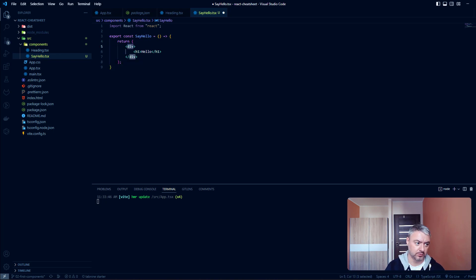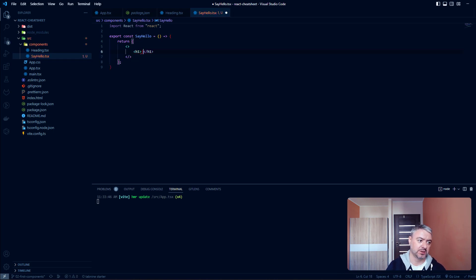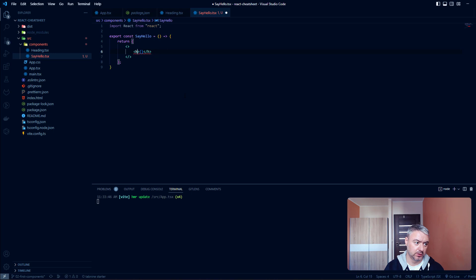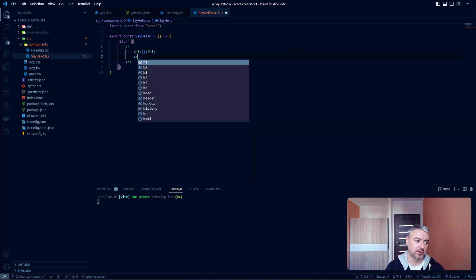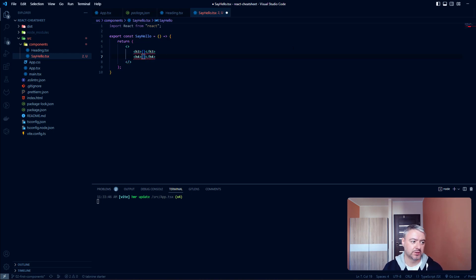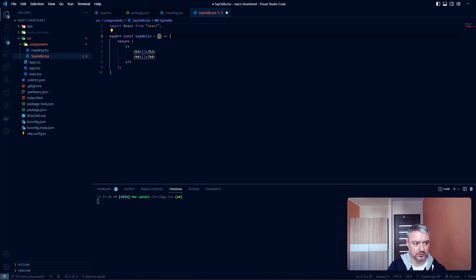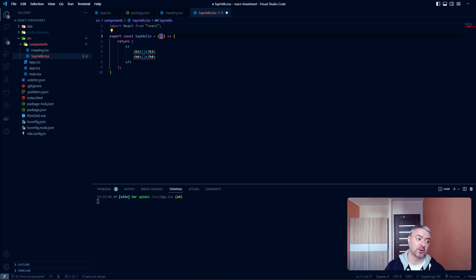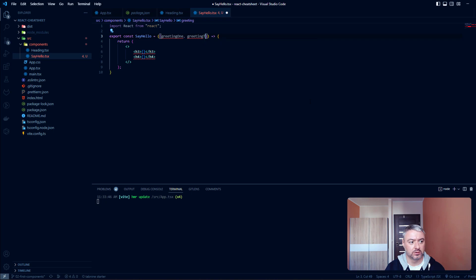Here we will pass the props, so we will insert the curly braces and let's write the h3 and h4 tags. We'll place curly braces here as well. Inside the function properties or arguments we will define our props, and let's say it will be greeting1 and greeting2.